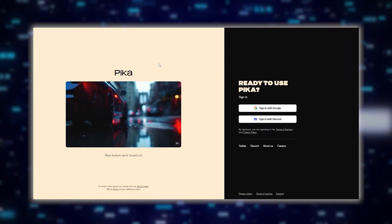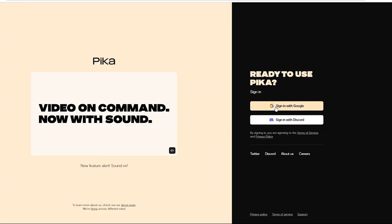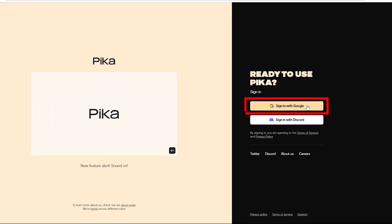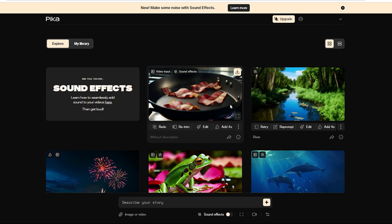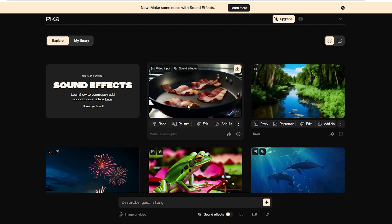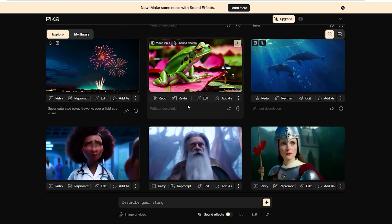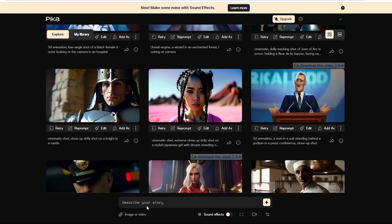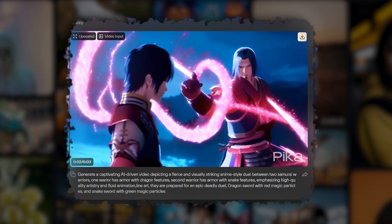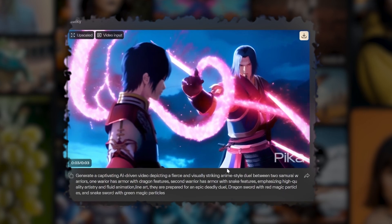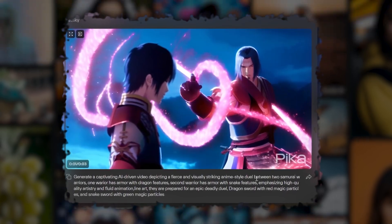So let's sign up. We're going to choose sign in with Google, but you can sign in with Discord too. Once you're in, check out the Explore page. At the bottom, you'll find the prompt bar. Here, you can type in text and upload images or videos. Plus, there are cool video options like motion control and parameters.